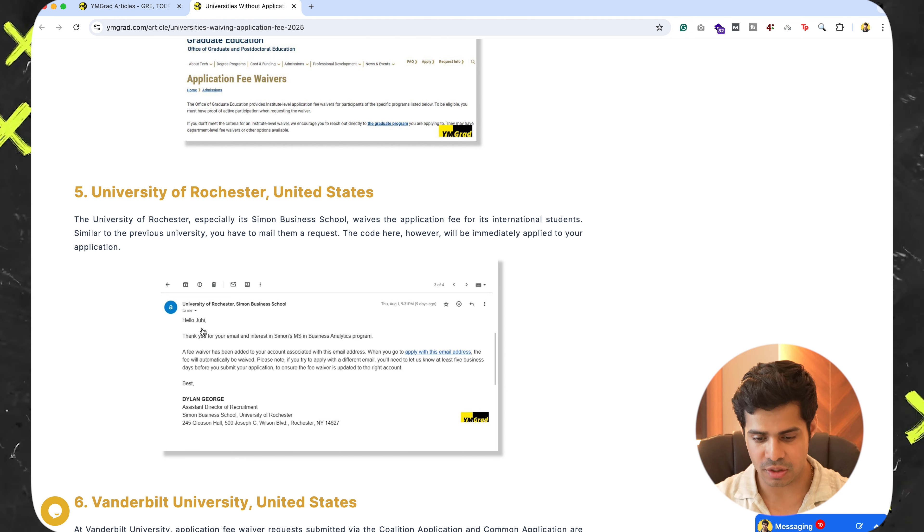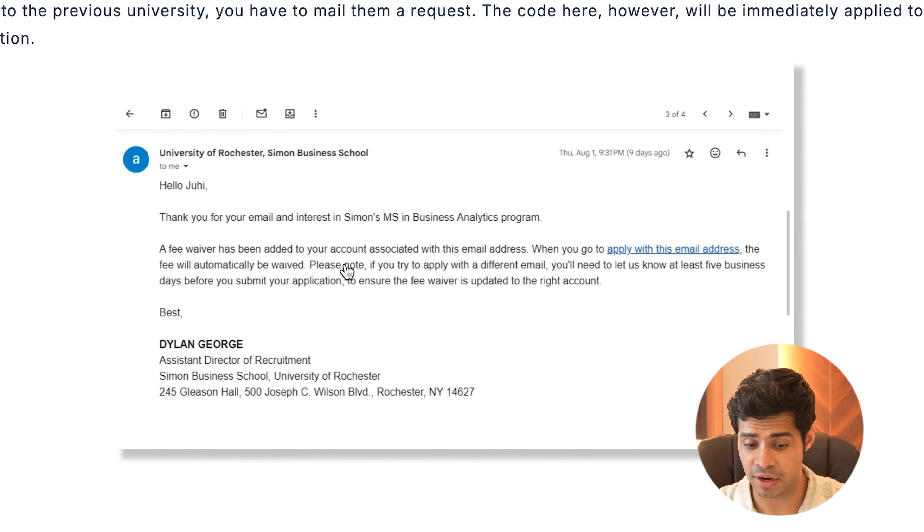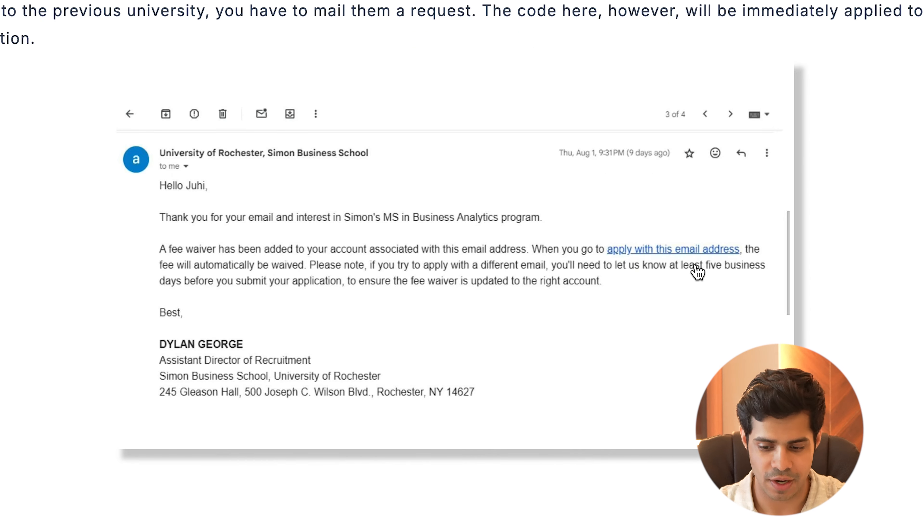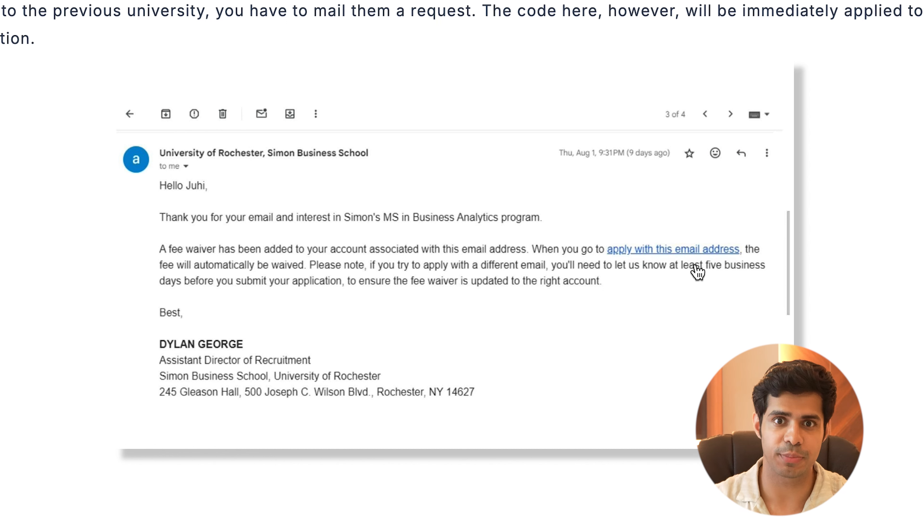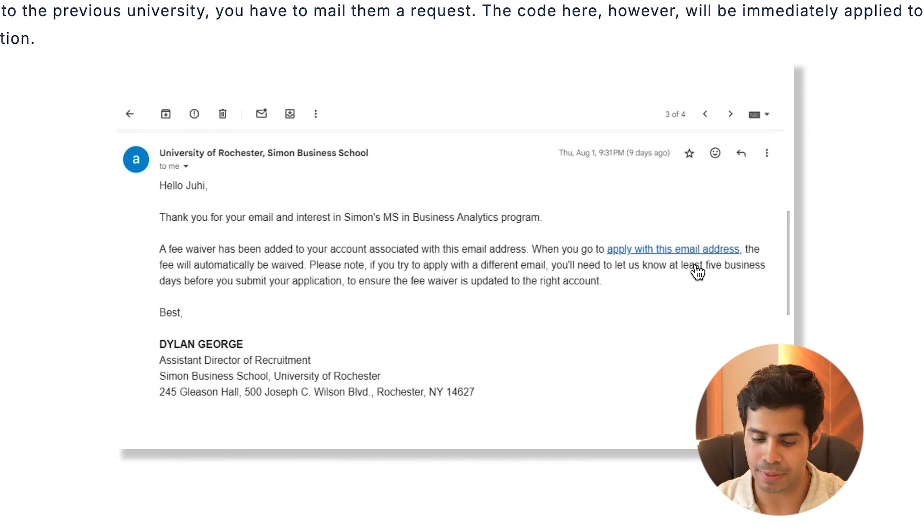And the code is going to be applied automatically to your profile if you just go ahead and email them. So what we do is, we email them. And they say, a fee waiver has been added to your account associated with this email address through which we reached out to them. And if we apply now from this email, it's free to apply. And it's as simple as that. All you want to do is you just want to email them and they'll apply the code automatically.